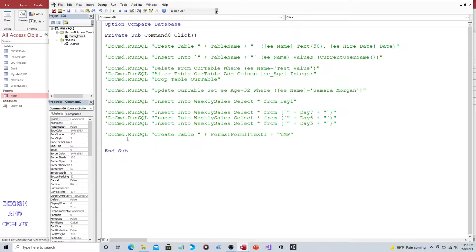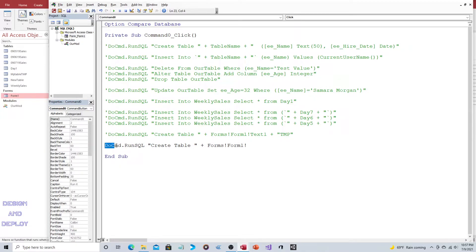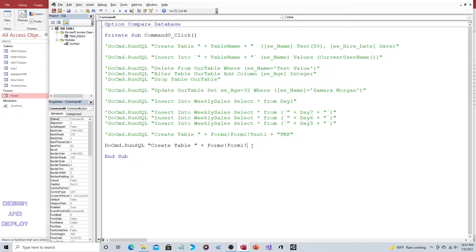We're going to use a variation of this one down here. So let's take this and explain it. We're going to say DoCmd — this part is VBA, Visual Basic — and then we're going to say RunSQL, and the rest is going to be the actual SQL verbiage, SQL syntax. Let's remark this out because we need one bit of information before we can use this.